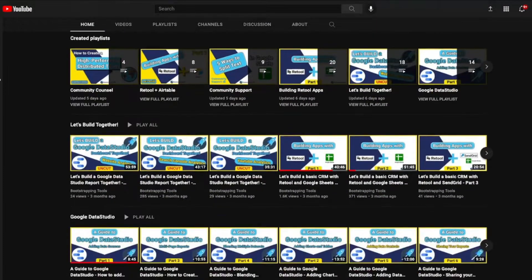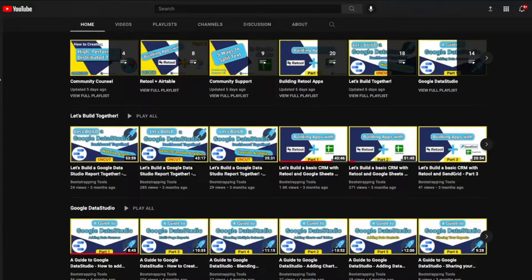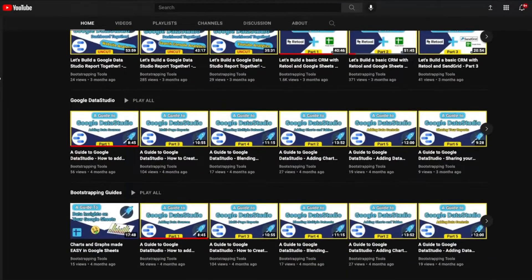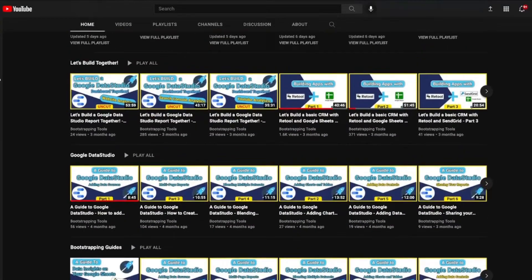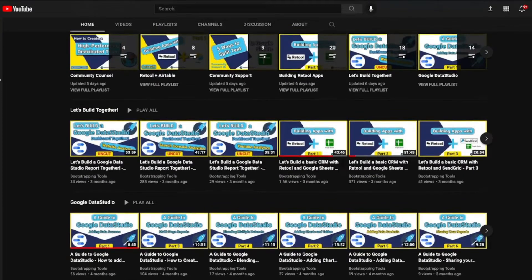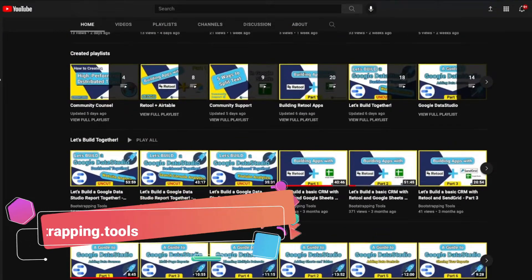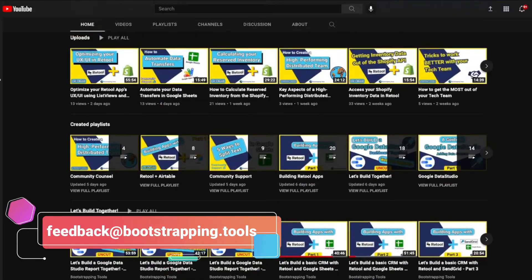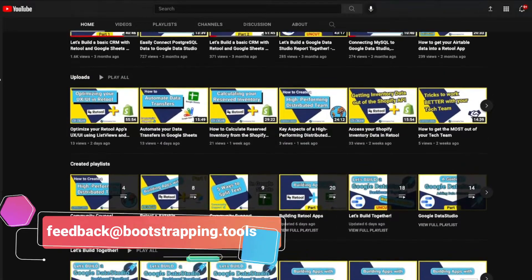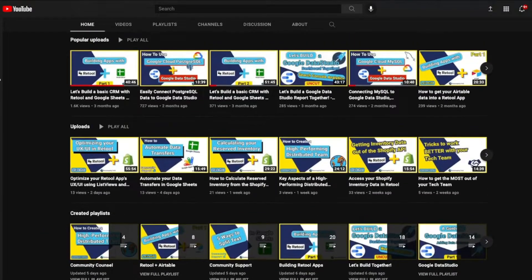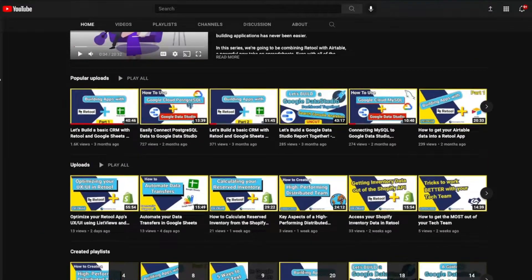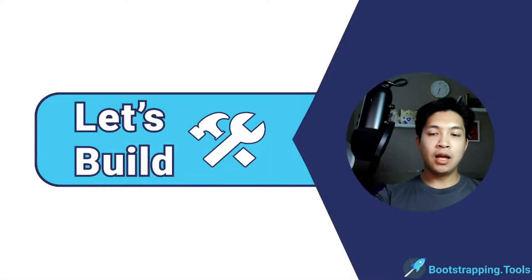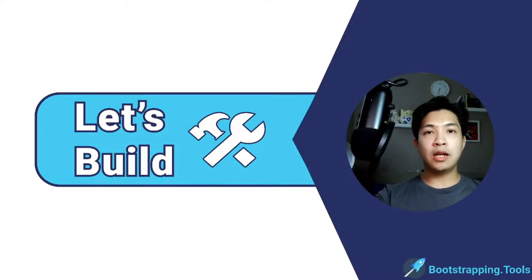There are so many different options out there and we may have tons of videos around them. If you don't see what you're looking for, feel free to shoot an email over to feedback@bootstrapping.tools and we'll take a look at that and possibly make a video just for you.